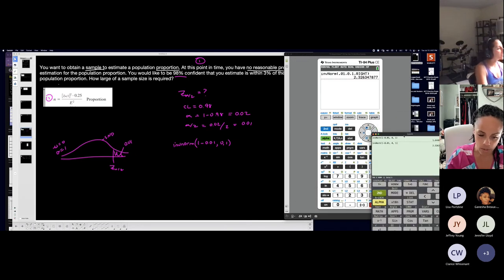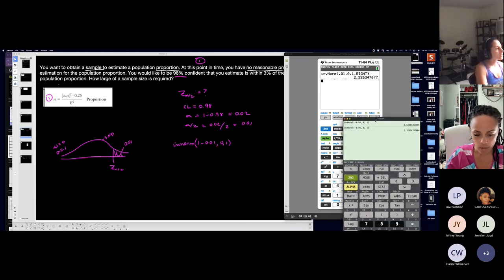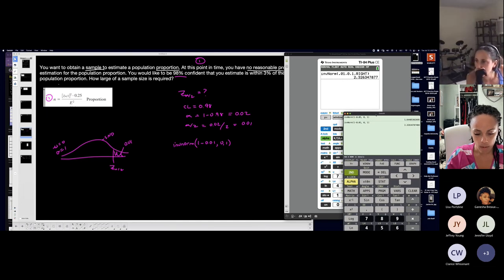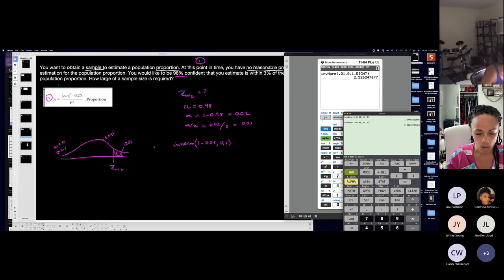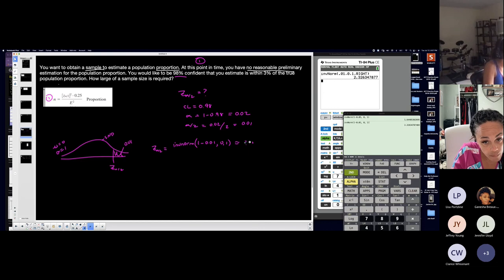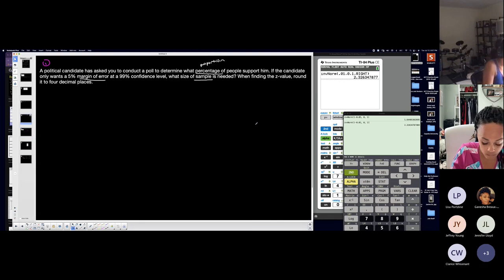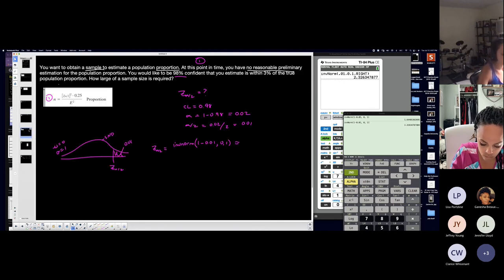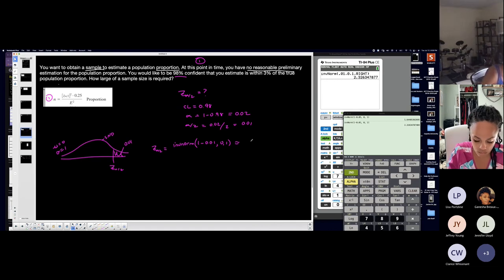The result is 2.326. The problem says to take the z-score to four decimal places, so the critical value is approximately 2.3263. Make sure you get the same number — use your calculator and go through it. The more you practice, the easier it gets. So z of alpha over two equals 2.3263.